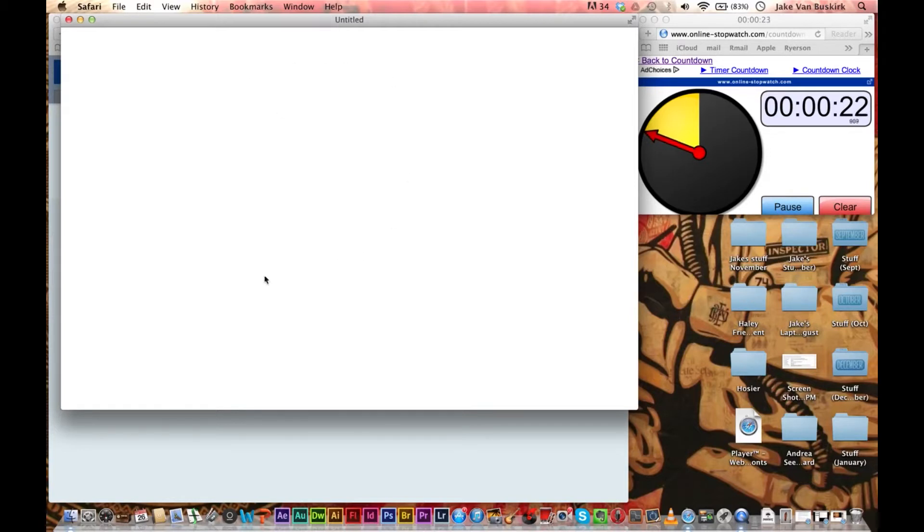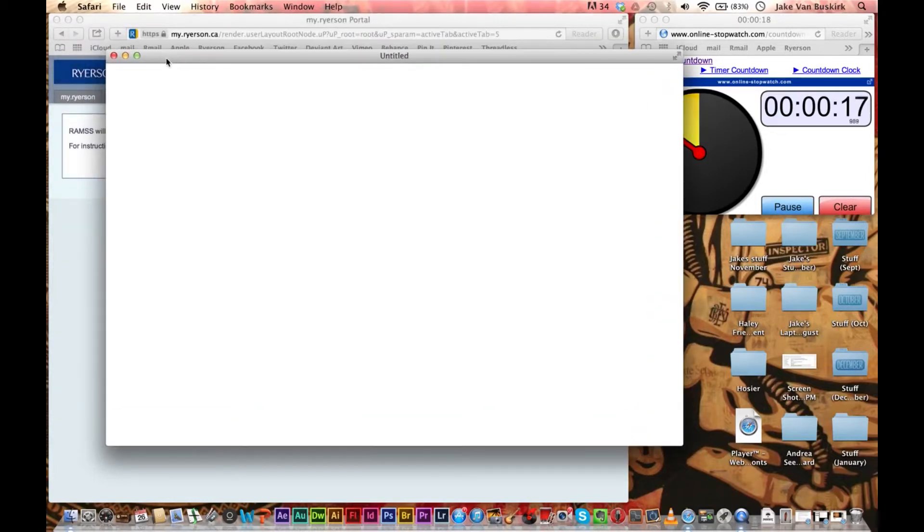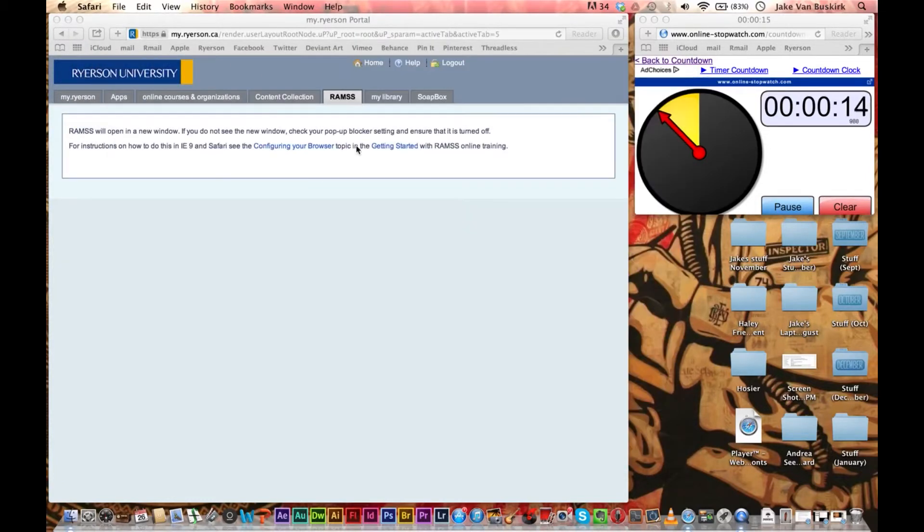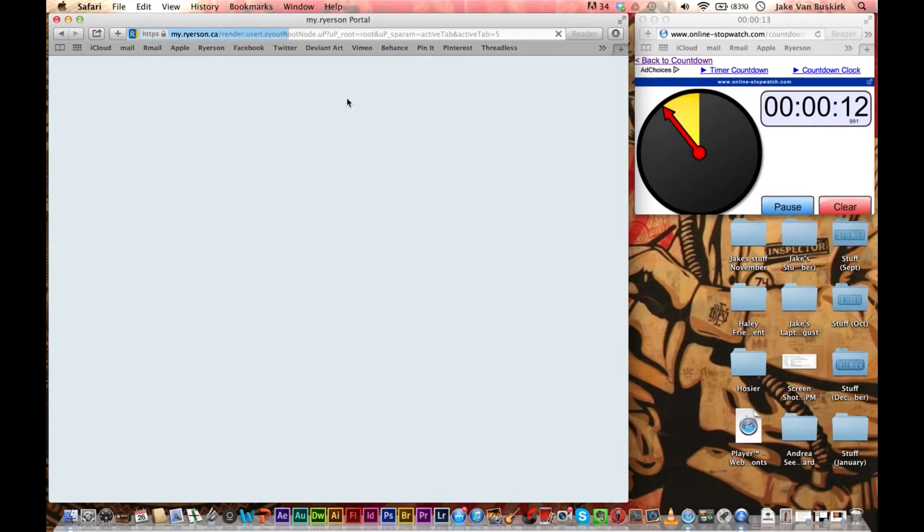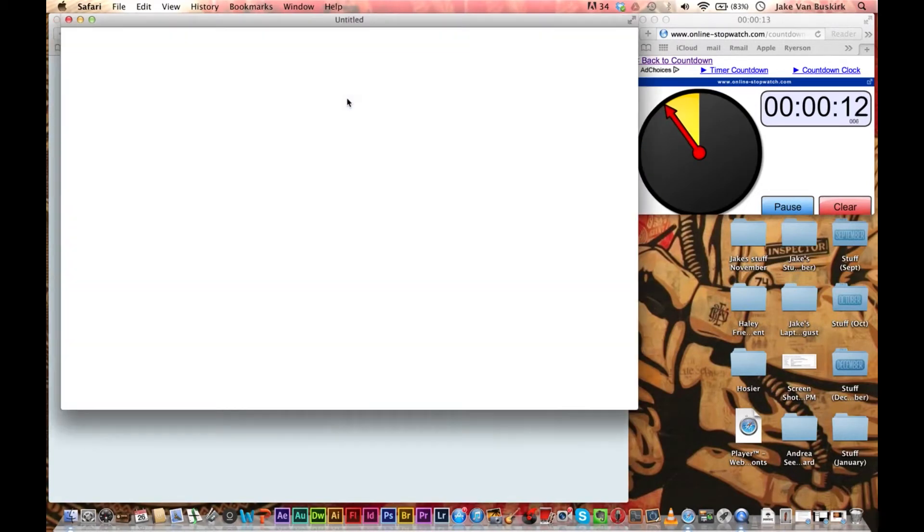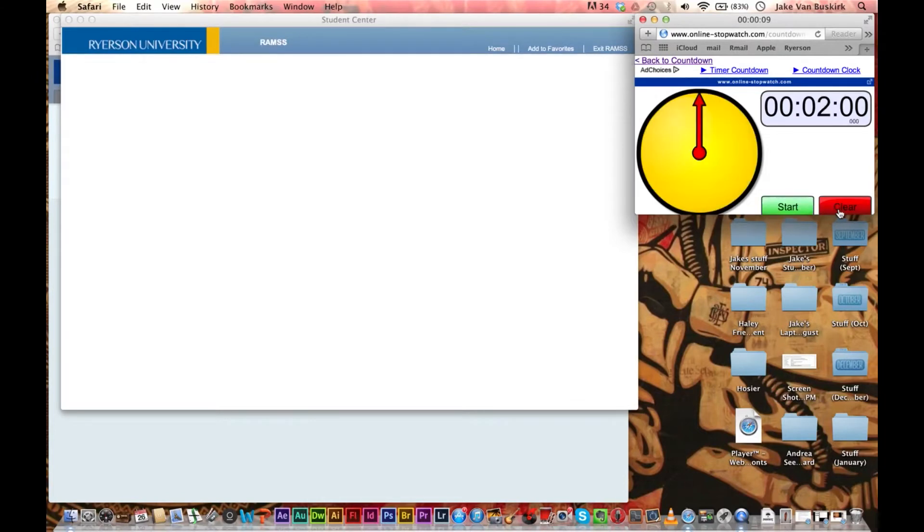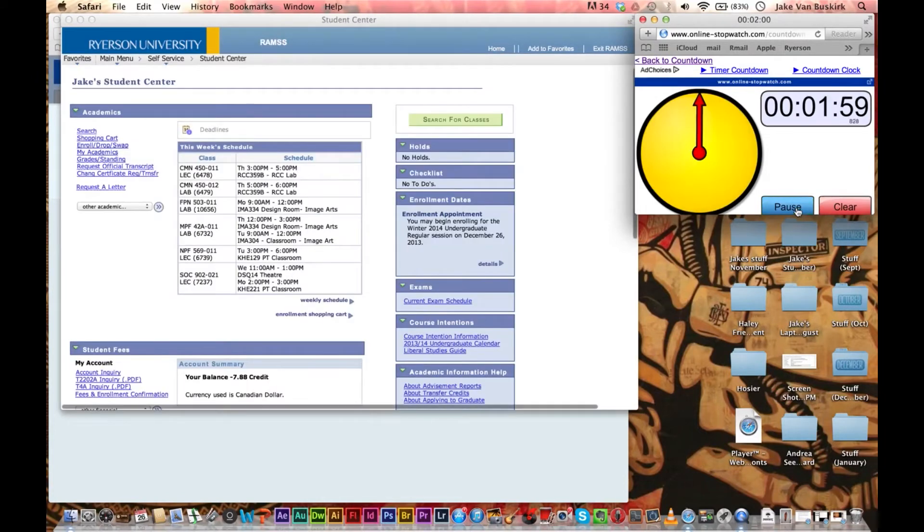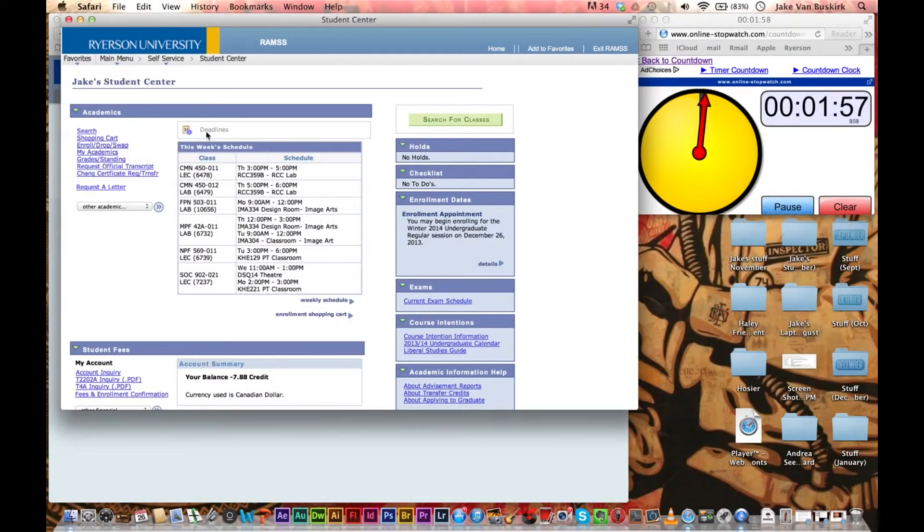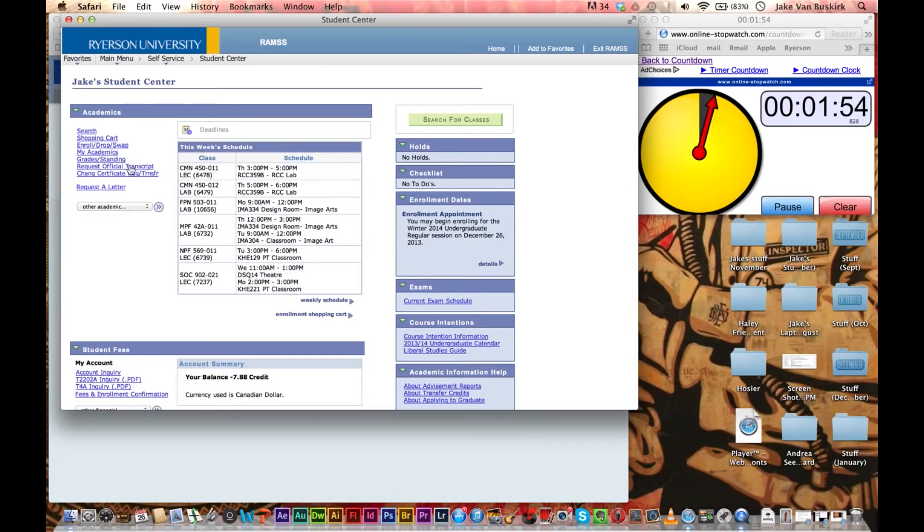Depending on how many people are on the website will determine how fast it goes. There isn't anyone enrolling right now because the enrollment dates are open. We'll just try refreshing this again. All right, perfect. So here we go. Now this is the student center.